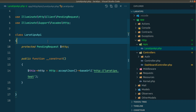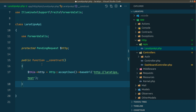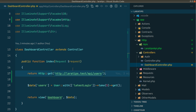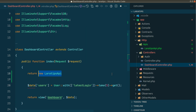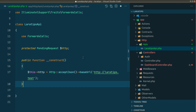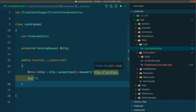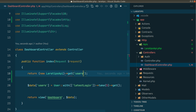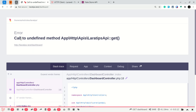We'll use the ForwardsCalls trait here. But first let me show you what happens without implementing the forwardCallsTo method — we'll get an error. In the dashboard controller I'll delete the previous code and say return new LaraTipsApi and call the get method of the HTTP facade. Even though we haven't defined any get method inside LaraTipsApi, we'll use it and pass just 'users' since the base URL is already defined. Now if I reload, I get 'call to undefined method get'.